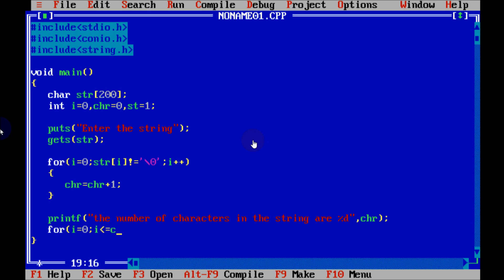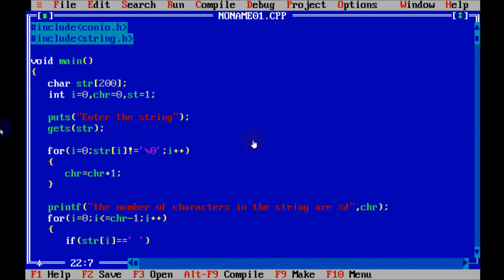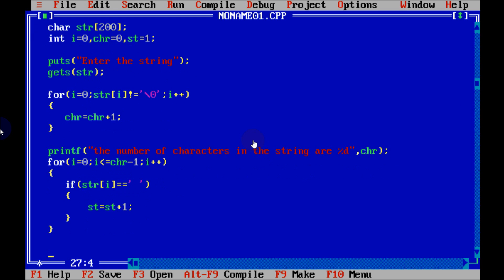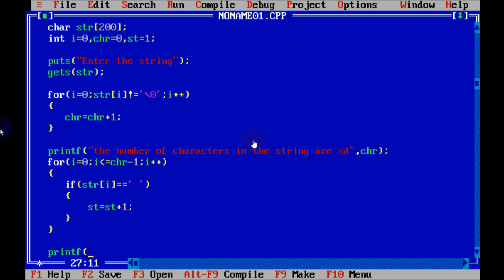Now write one more for loop: initialize i to 0, condition i less than or equal to chr minus 1, and i++. Inside the loop, use an if statement: if str[i] equals a blank space, then st equals st plus 1.